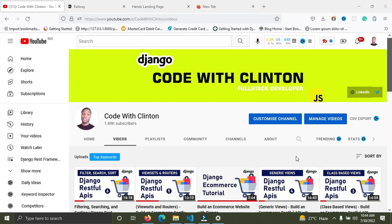Welcome back to Code with Clinton. In this video I'll show you how to create a live Postgres database for your Django project. This time you're not using AWS, you don't have to install Postgres, you don't have to install pgAdmin — you're going to use a new platform. This platform lets you create a live Postgres database for free, no credit card required, and it's super quick.